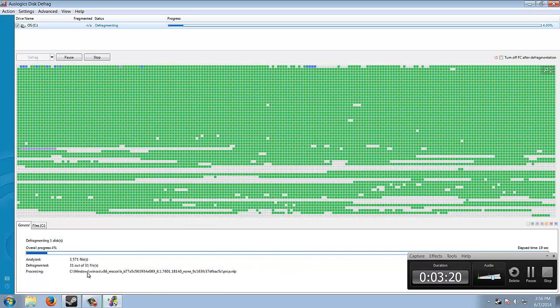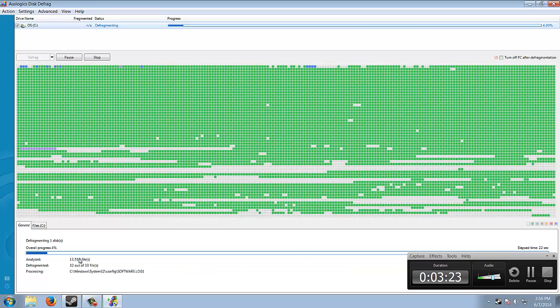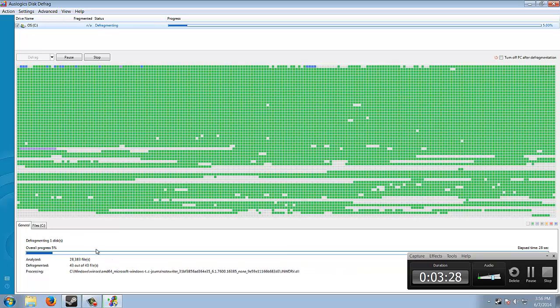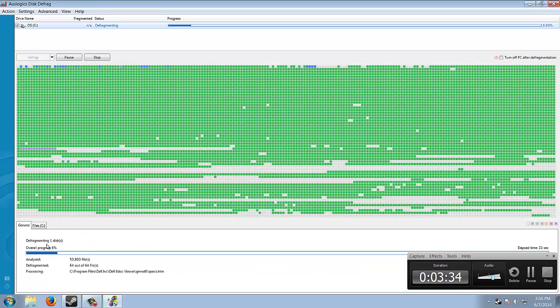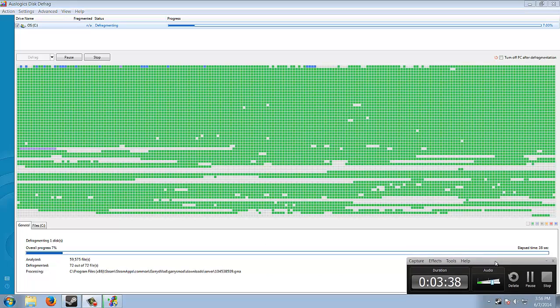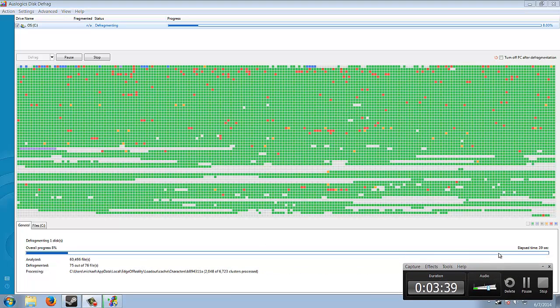See all this? So it already analyzed all these files and it's defragmenting them. It's actually quickly analyzing them and then it defragments them. Yeah, so look, we're at six percent. So I'm gonna pause this thing and I will get back to you when it's around eighty percent.